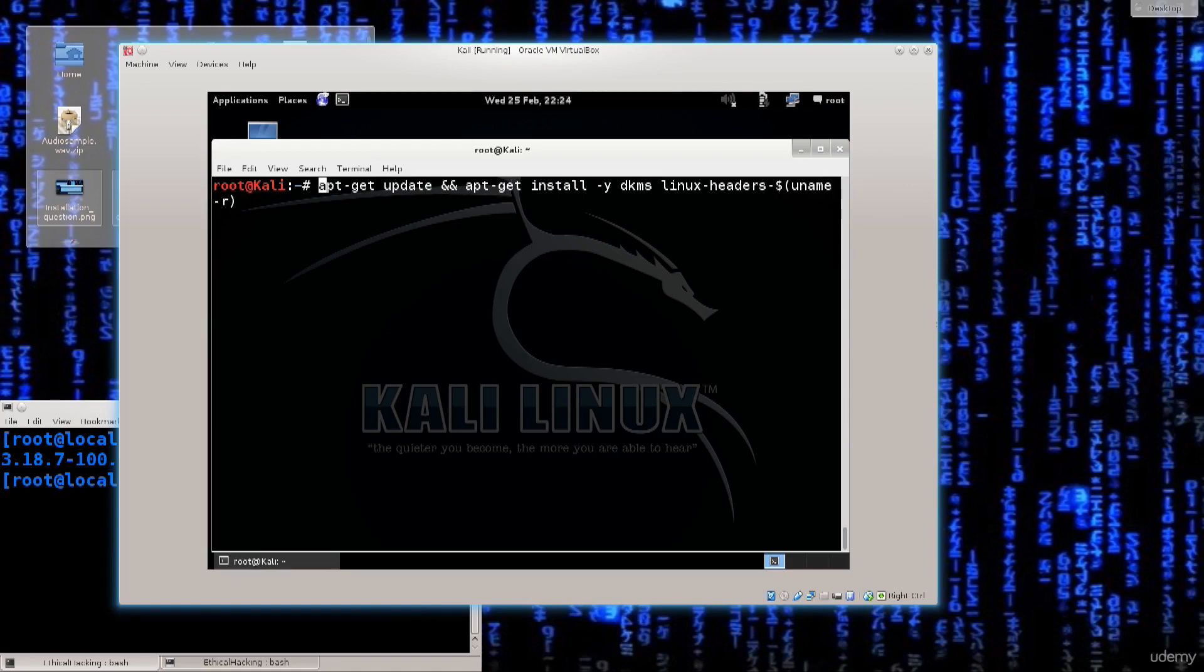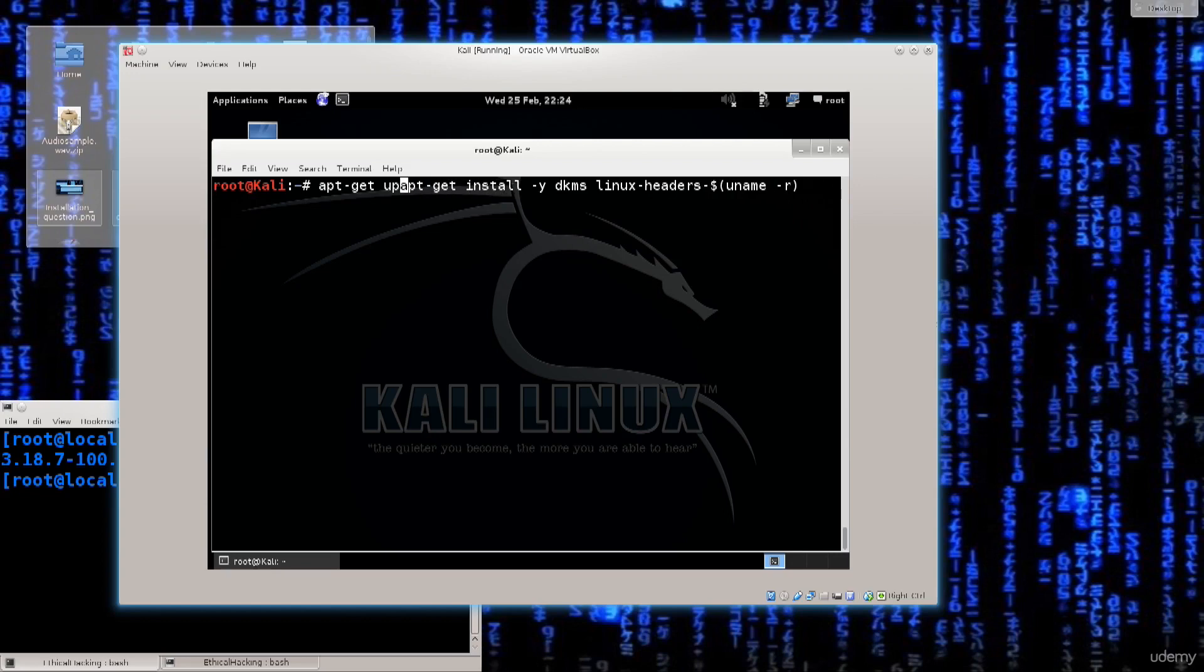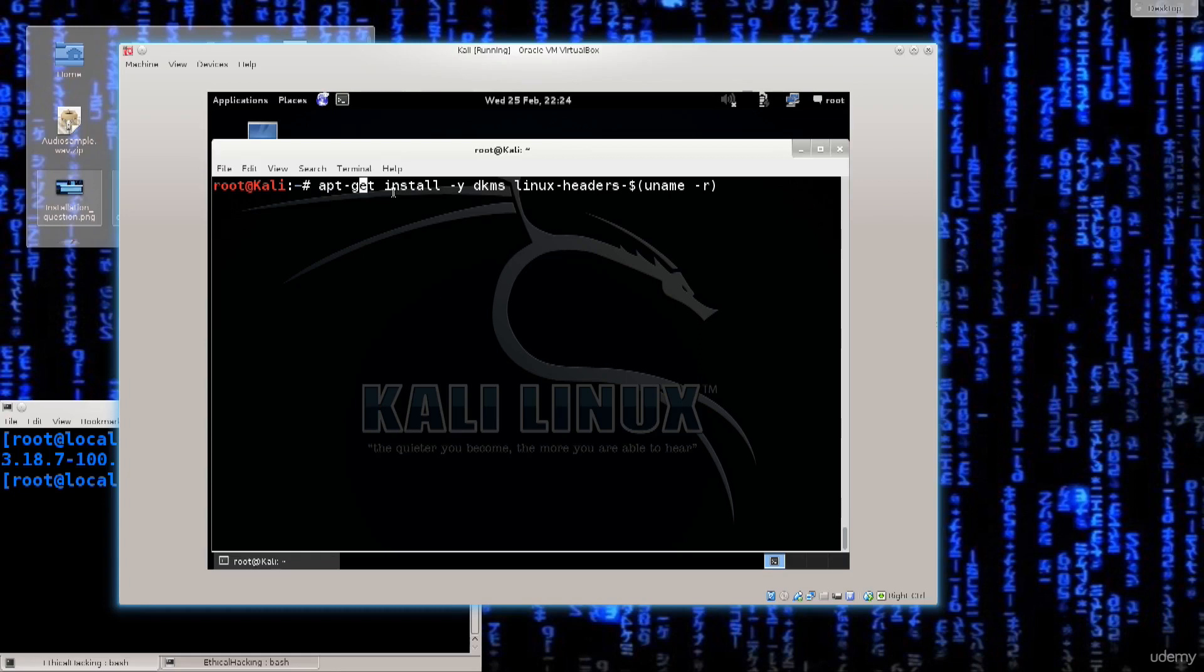You have apt-get. You're calling the packet manager. You're telling it to do an update, but since we already did a few updates, I don't actually need that portion of the command. I'm just going to go ahead and use apt-get install -y.